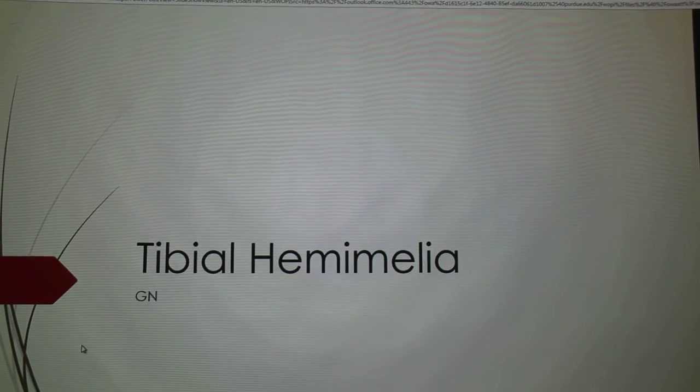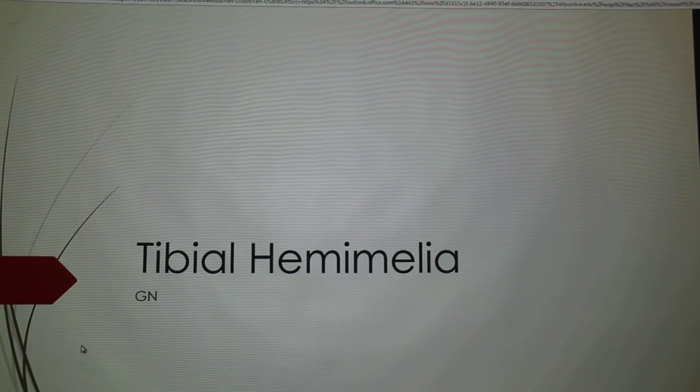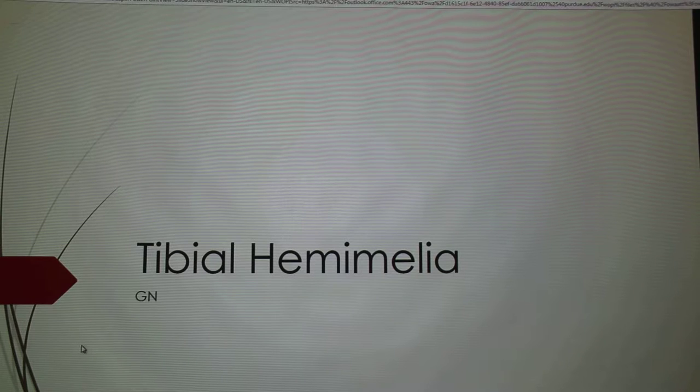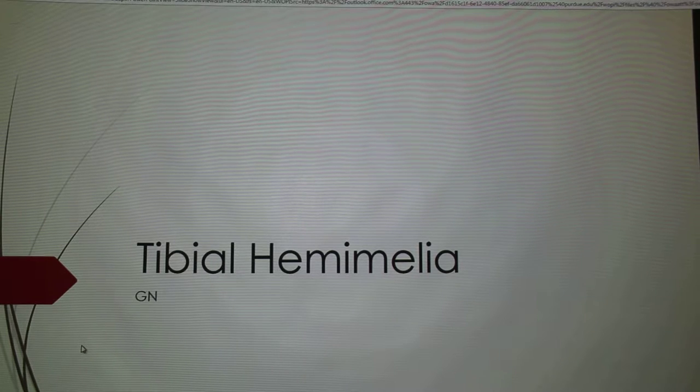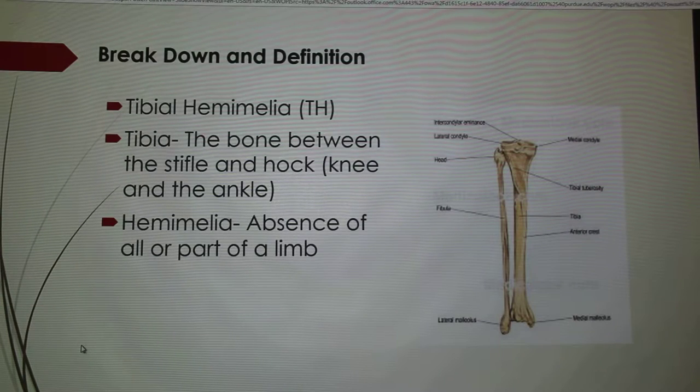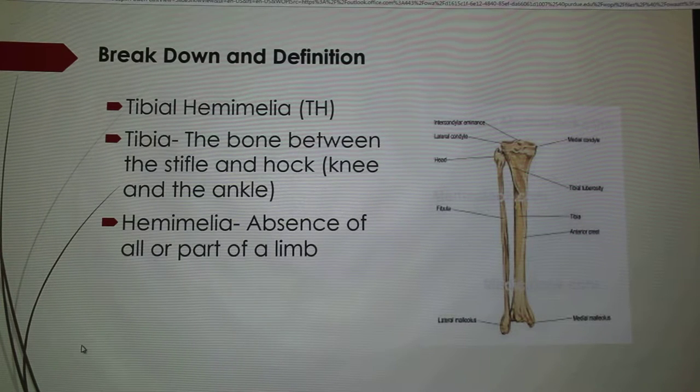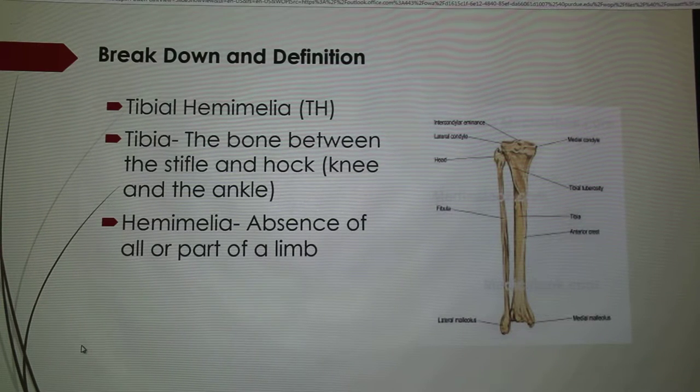I'm doing my presentation on TH in beef cattle. TH, the real name of it is tibial hemimelia.